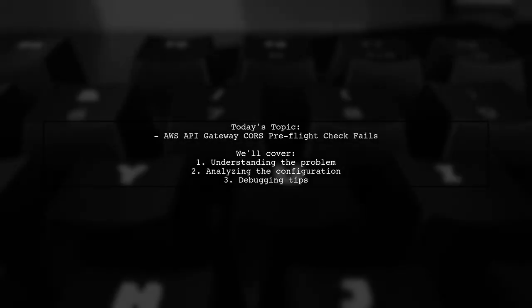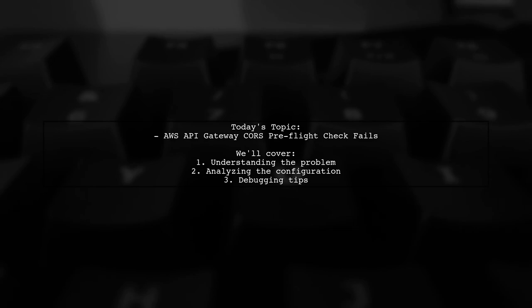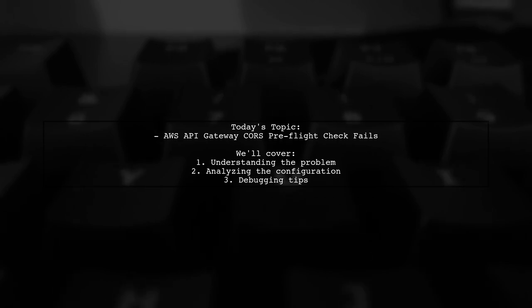Welcome to our tech troubleshooting video. Today, we're tackling a frustrating issue that many developers encounter when working with AWS API Gateway and CORS.